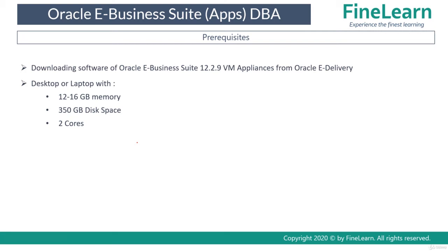Oracle E-Business Suite 12.2 is resource consuming, so you'll be requiring at least two cores dedicated to this virtual machine. I strongly recommend you to use at least a quad-core system or octa-core system to run this specific VM. Ideally a quad-core system should be sufficient.